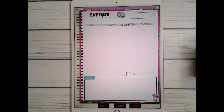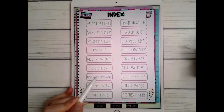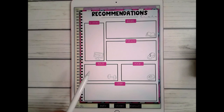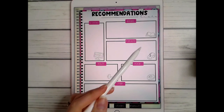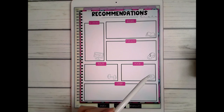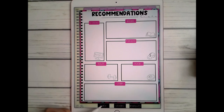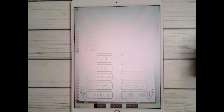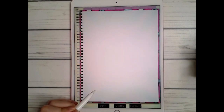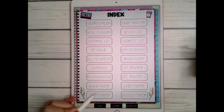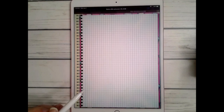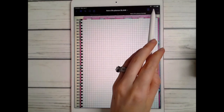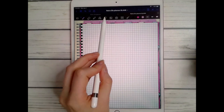You have an expenses page where you can document any expenses — maybe for a certain trip, month, or week. There's a recommendations page — I like to use these when people tell me a TV show, book, or podcast to remember. You also have blank paper and graph paper.